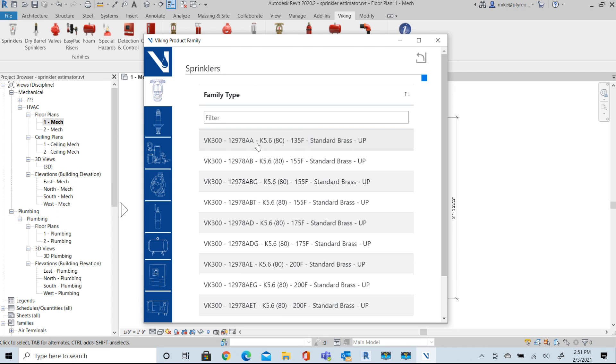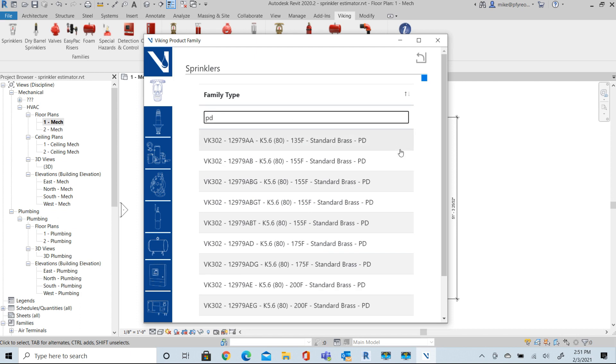From here, we want to look at a pendant. We'll use this filtering scheme for selecting our Sprinkler families. All families work this way, by the way.